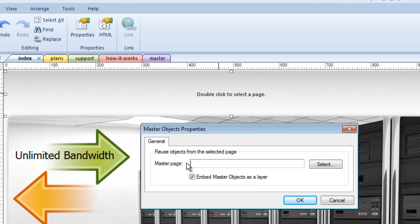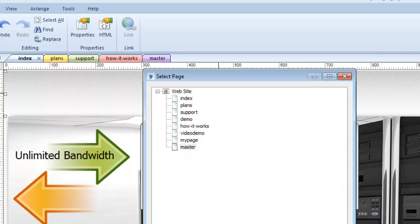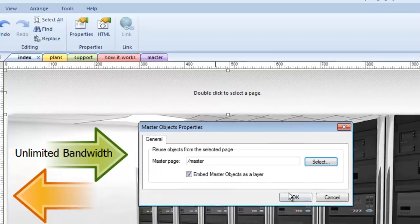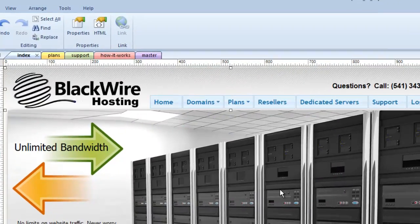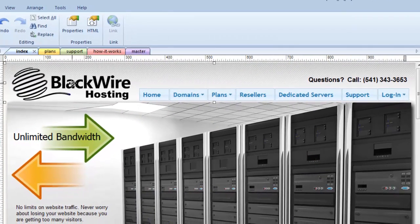Now I'm going to double click on this blank area and it brings up the master objects properties. All I have to do is tell the software where my master page is. So I'm going to go select. There's my master page. Click OK. And now I've brought over the object.